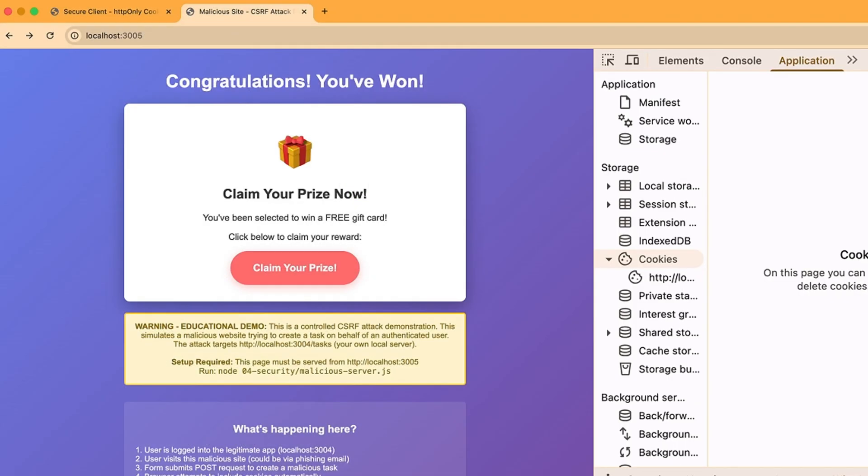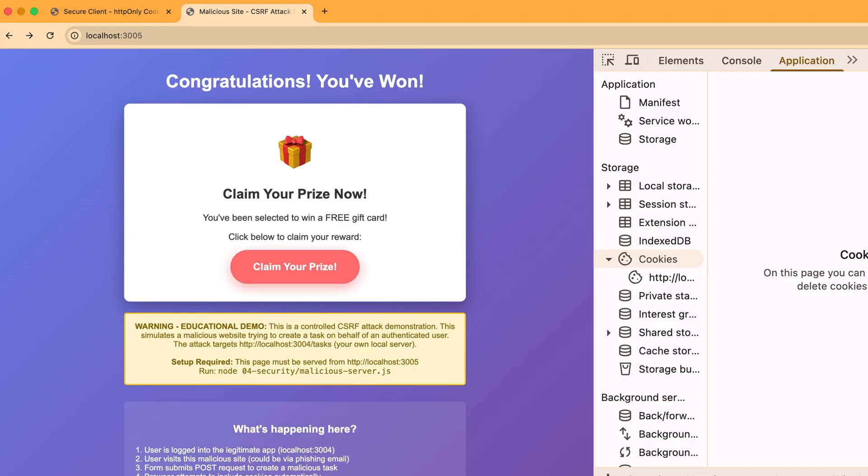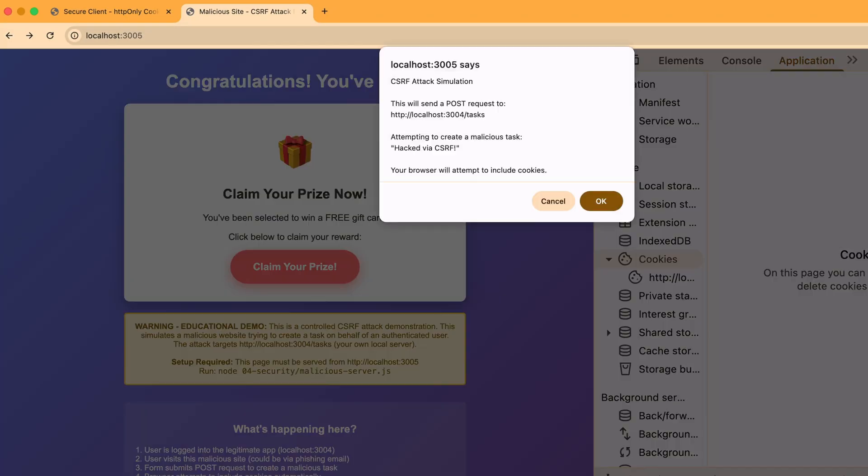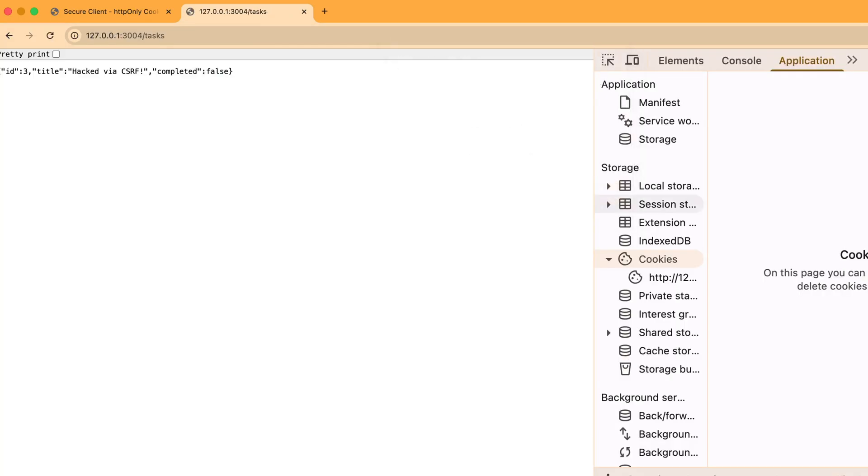So, here's a classic phishing page, the kind you might get through a sketchy email. Now, when I click this button, watch what happens. It would actually submit a form to our legitimate app. Since we're logged in with cookies, the browser would normally include our authentication cookie. The server would think it's us making the request, and this phishing page could get our protected page.